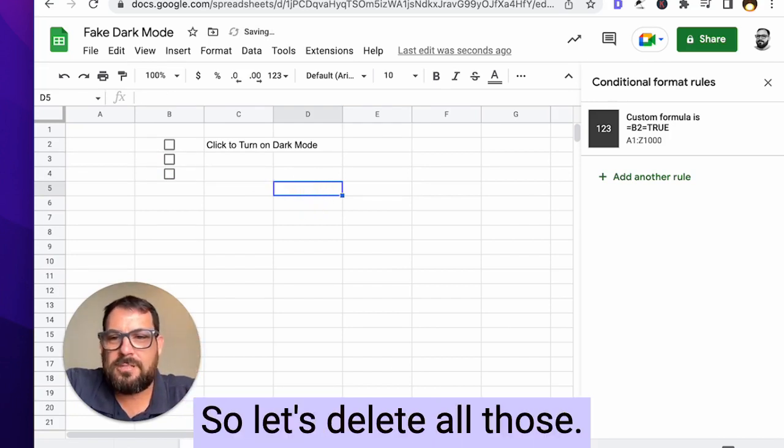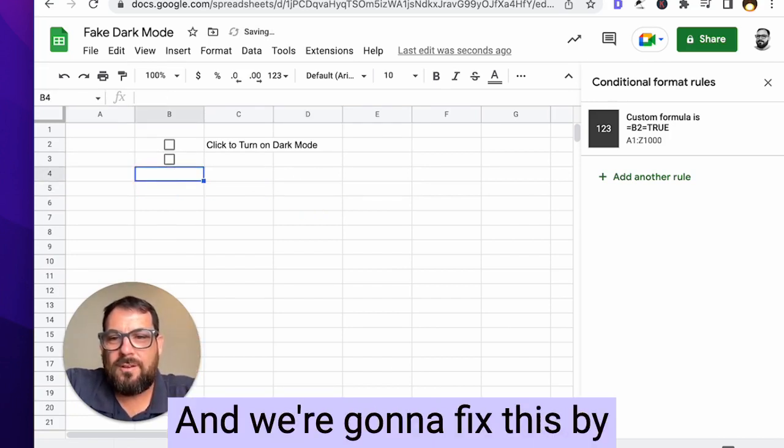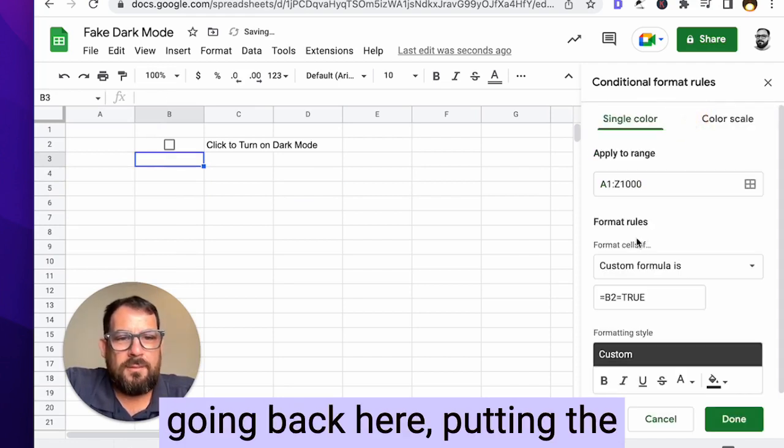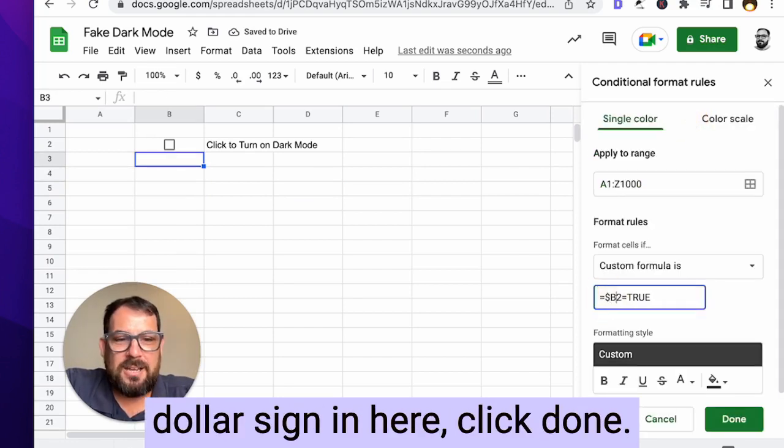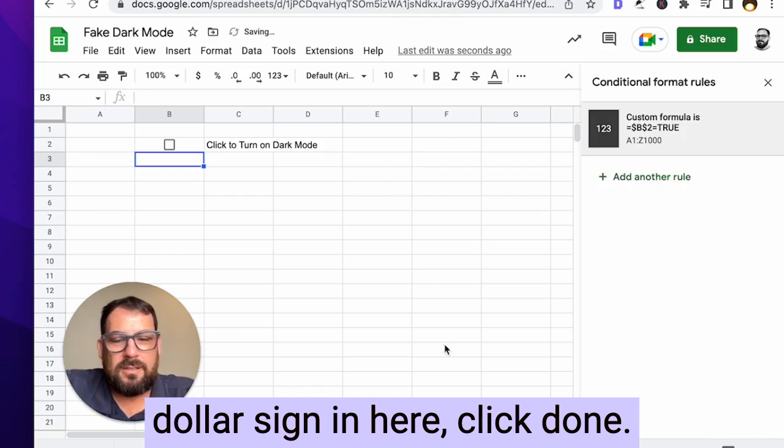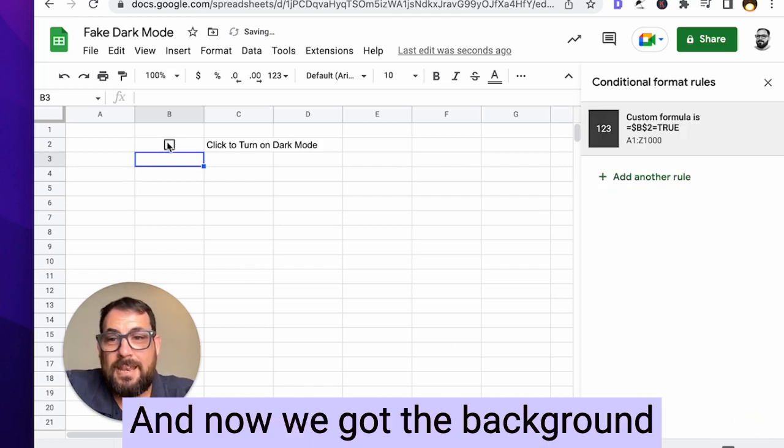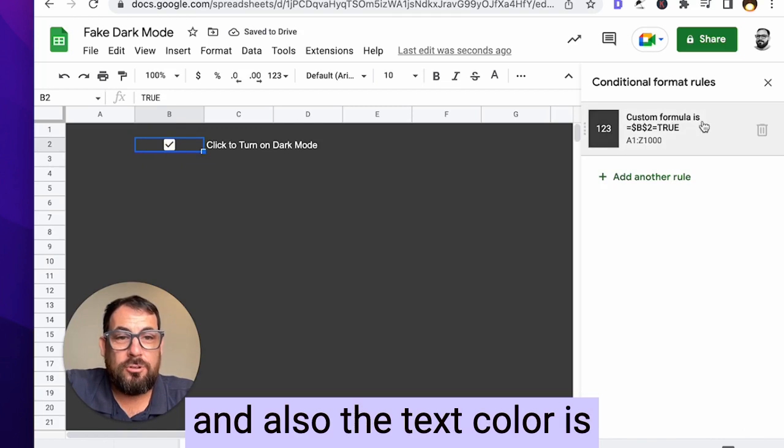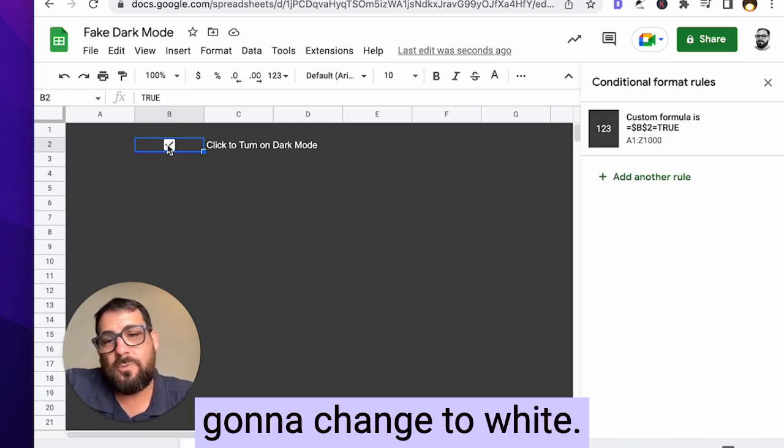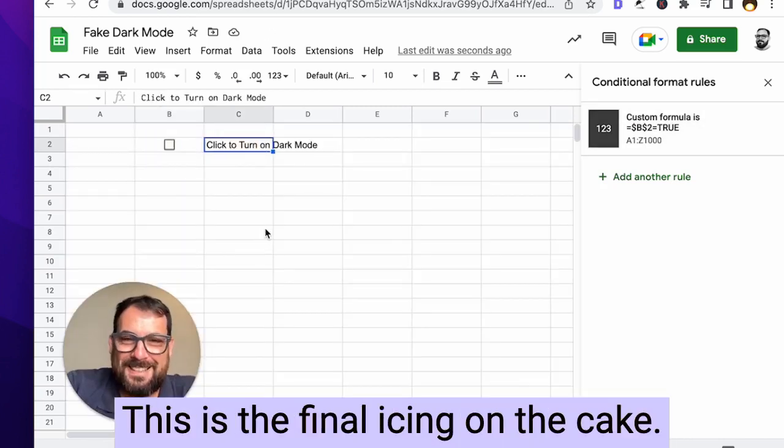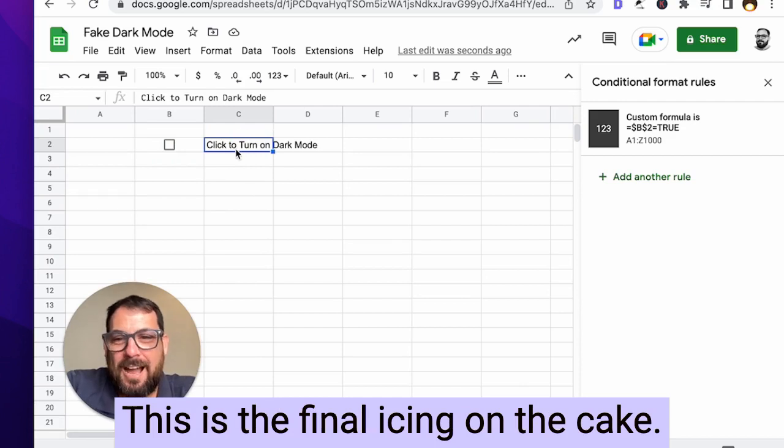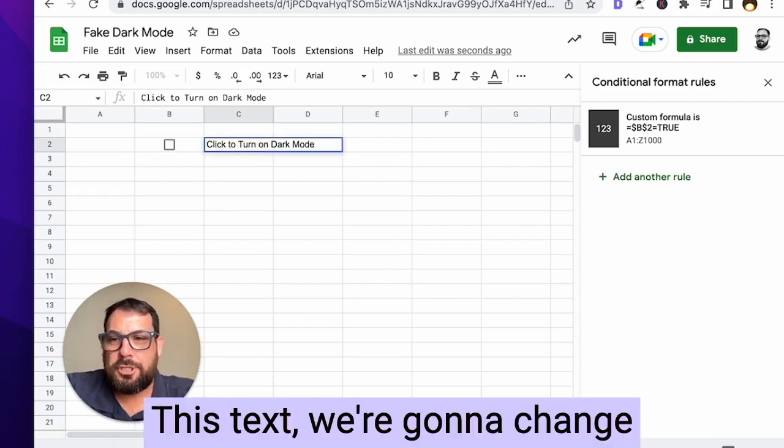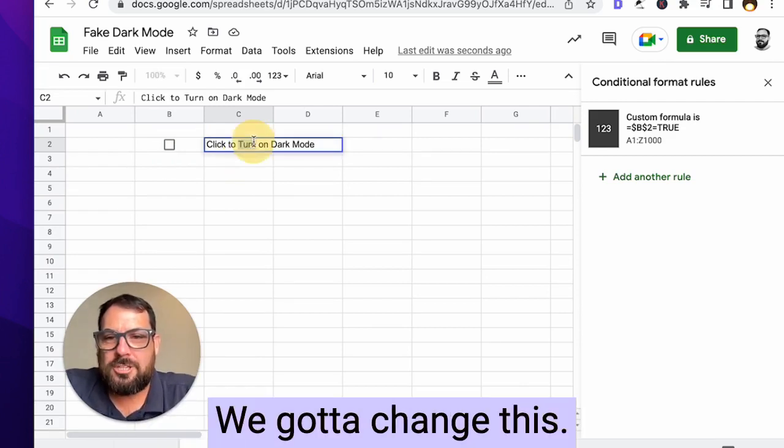So let's delete all those and we're going to fix this by going back here, putting the dollar sign in here, click done. And now we got the background and also the text color is going to change to white. But what about this? This is the final icing on the cake. This text we're going to change.